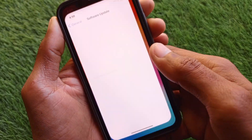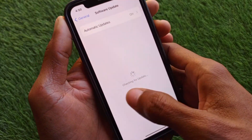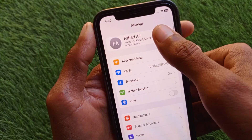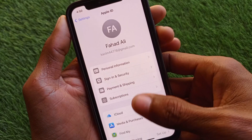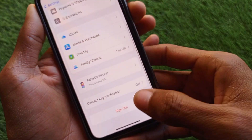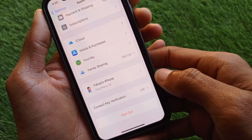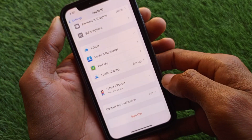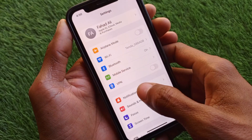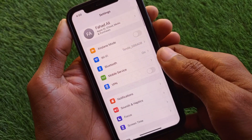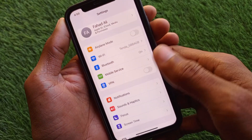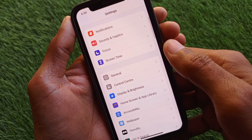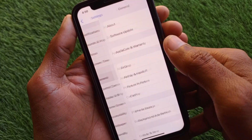The second method is to open your Settings and open your Apple ID that you're logged in with. Simply sign out of your Apple ID, wait a few seconds, then sign back in again. After this, go back.